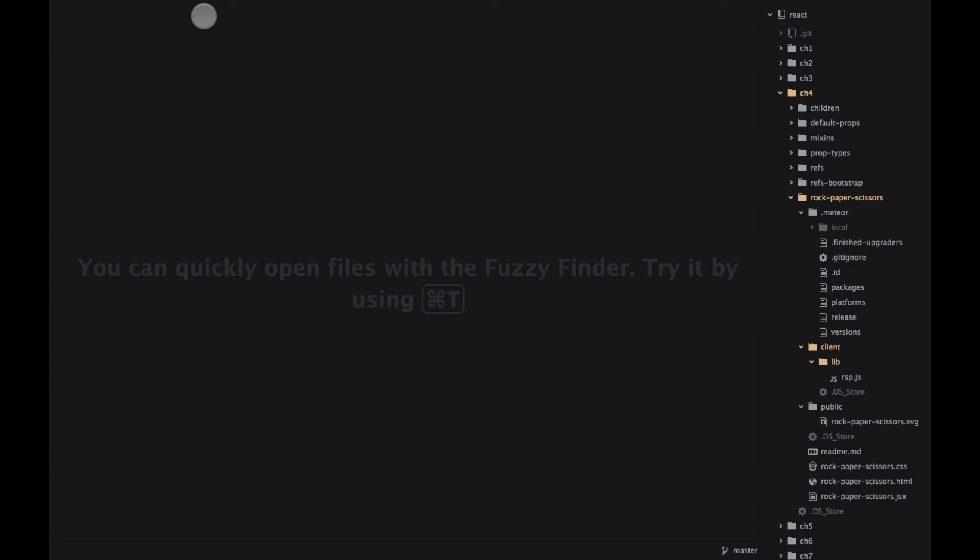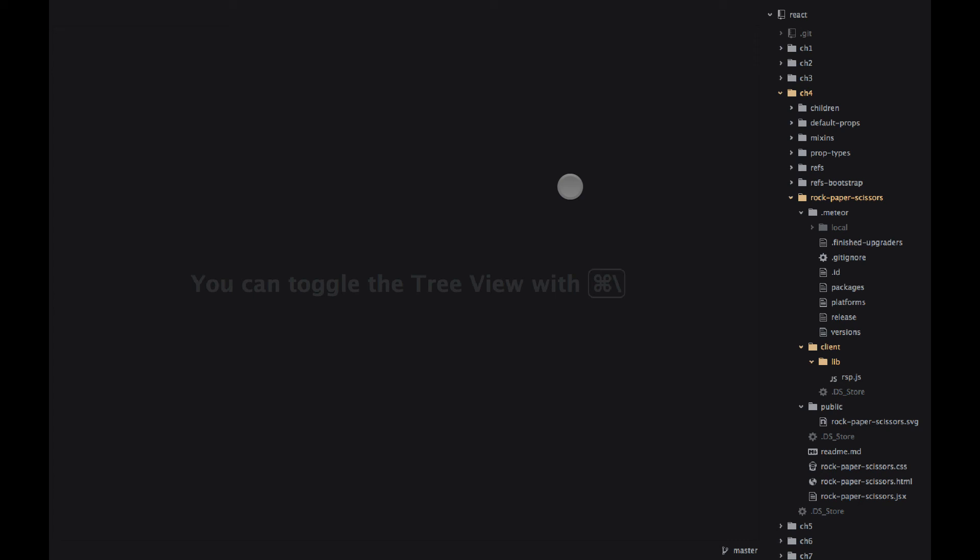Welcome to chapter 4 of Reout Quickly. In this screencast I'll walk you through the rock, paper and scissors example. This is the game that some of you might have played in your childhood. But if you haven't heard about it, don't worry, I'll show you the rules as well.